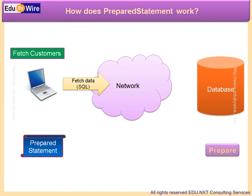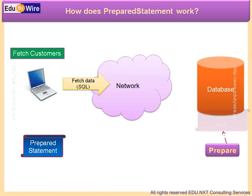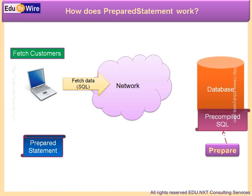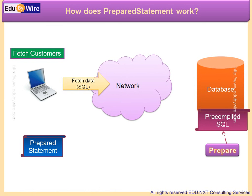And for subsequent queries, it uses the same pre-compiled SQL query. That means the database has to do less work when the same SQL command or query is received for execution again. This results in better response time at the database level.